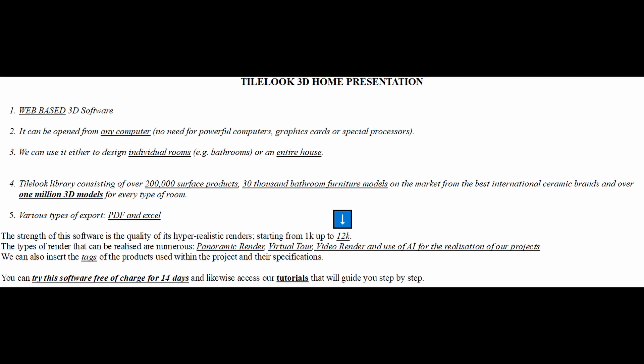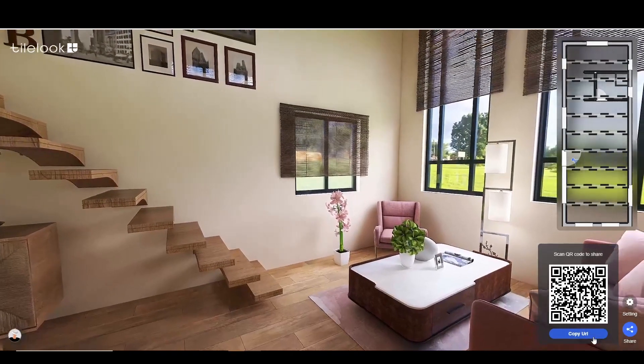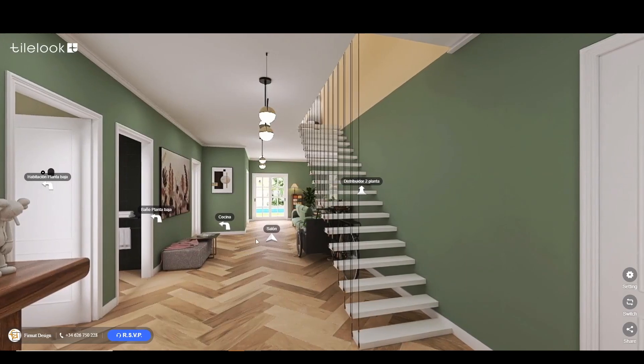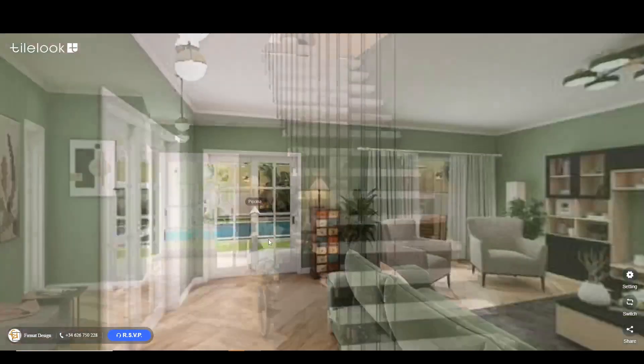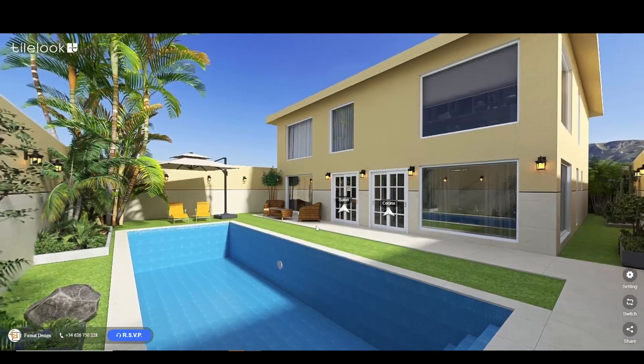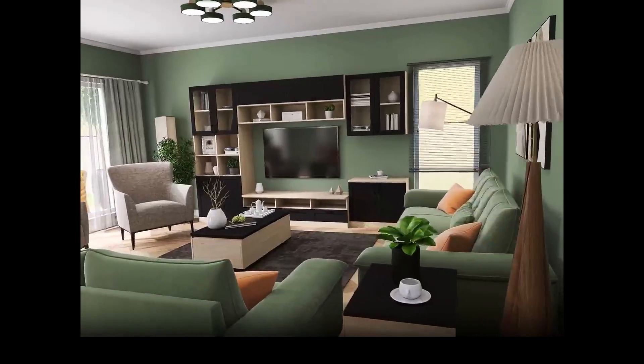The real strength of this software is the quality of the renders you can create. The renders are highly realistic and can reach resolutions up to 12K starting from 1K. There are numerous types of renders available: you can create panoramic renders, virtual tours, video renders, and even use artificial intelligence to bring your projects to life.